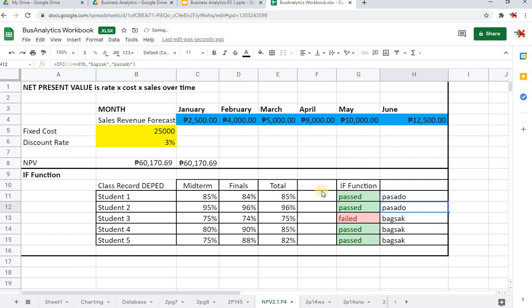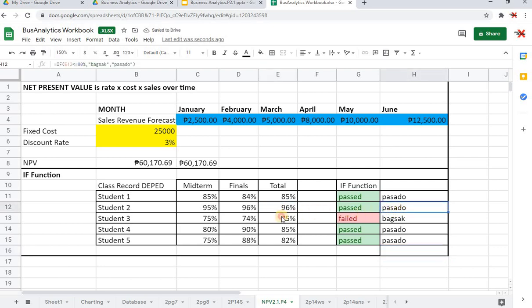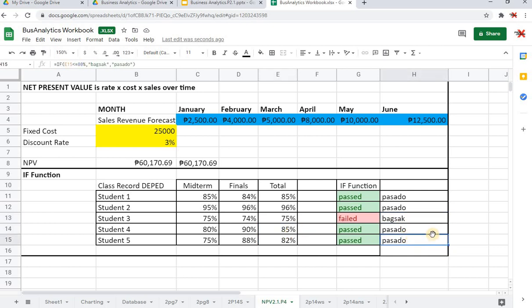Let me try to click Enter. The student is already passed naman. I'll just drag the formula down. Notice that the results have also changed: 96% pasado, 75% bagsak, 85% pasado, and 82% pasado. So that's pretty much it for NPV and IF.